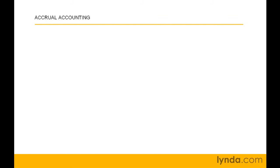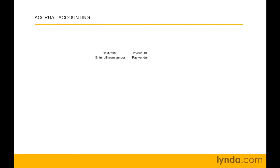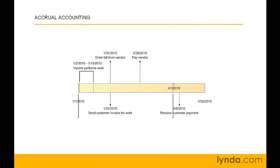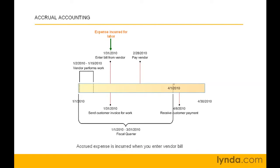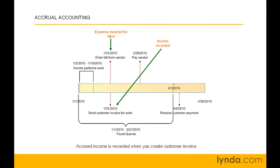Accrual accounting puts income and corresponding expenses in the same period, no matter when cash goes in or out. That way, it's easier to see profitability. Expense occurs as soon as you enter a bill. Here, January 31st. And that's no matter when you pay the bill. Income occurs when you record a customer invoice. And that's January 31st.